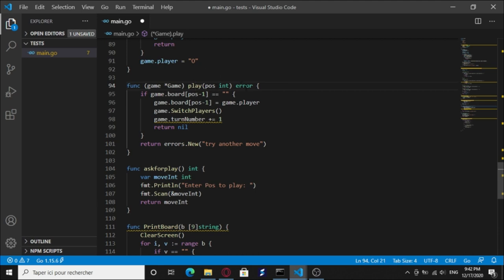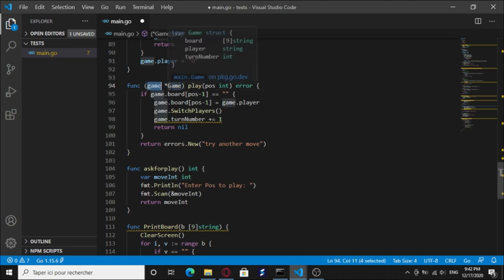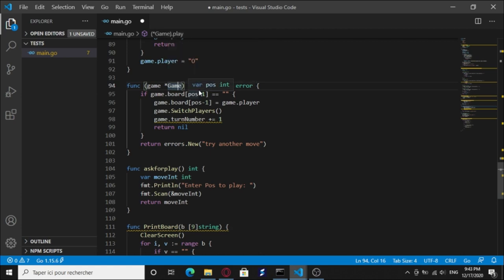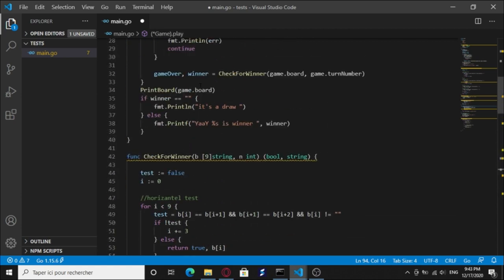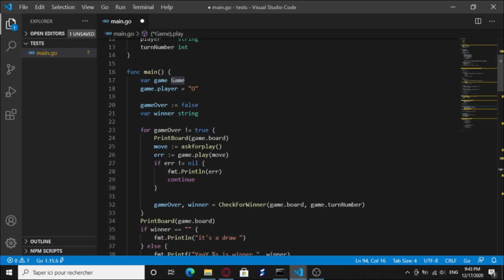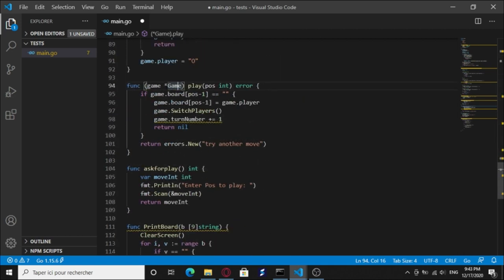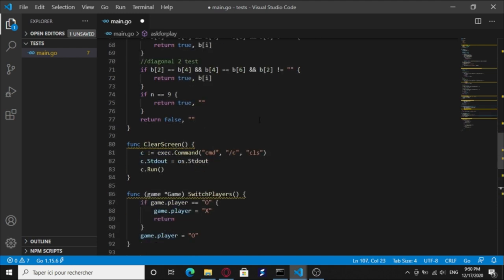The play function or method has an int position argument and returns an error type. But here we have this code that tells it is a pointer receiver method. So any game type can actually access that play method like we have here. It's a game type dot play, we can access the play method. But since it is a pointer receiver, anything that happens with that game variable is gonna change it permanently.